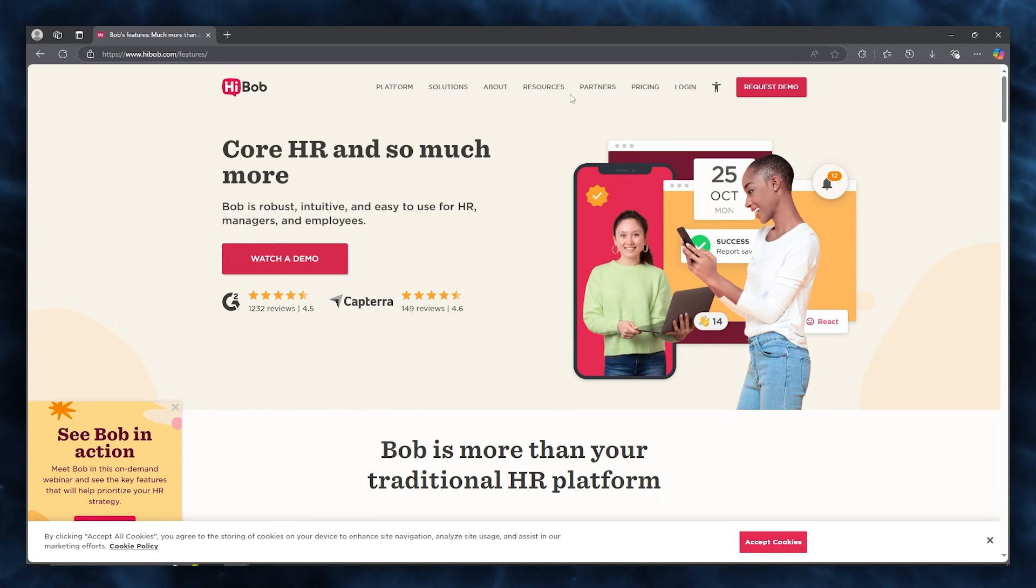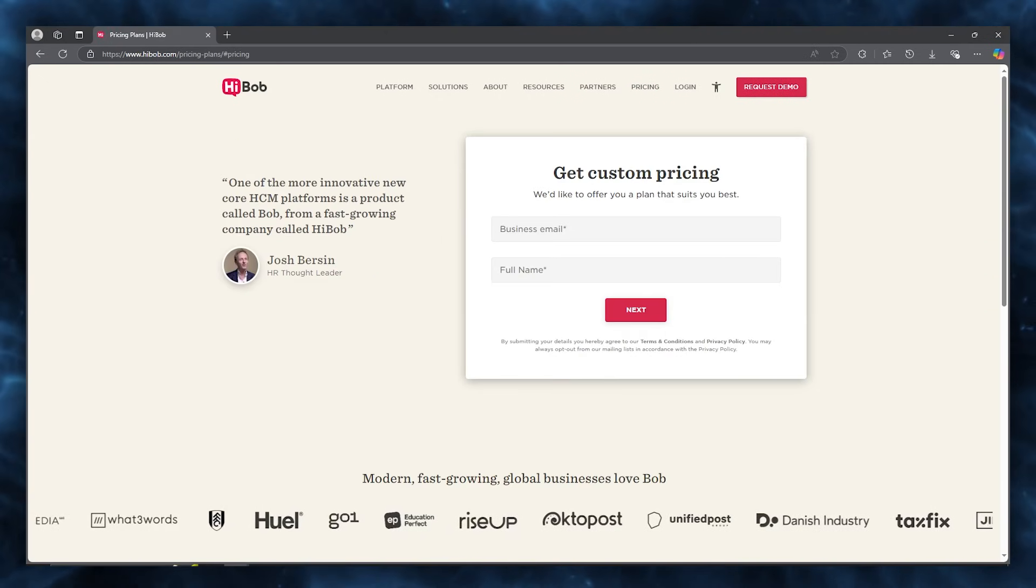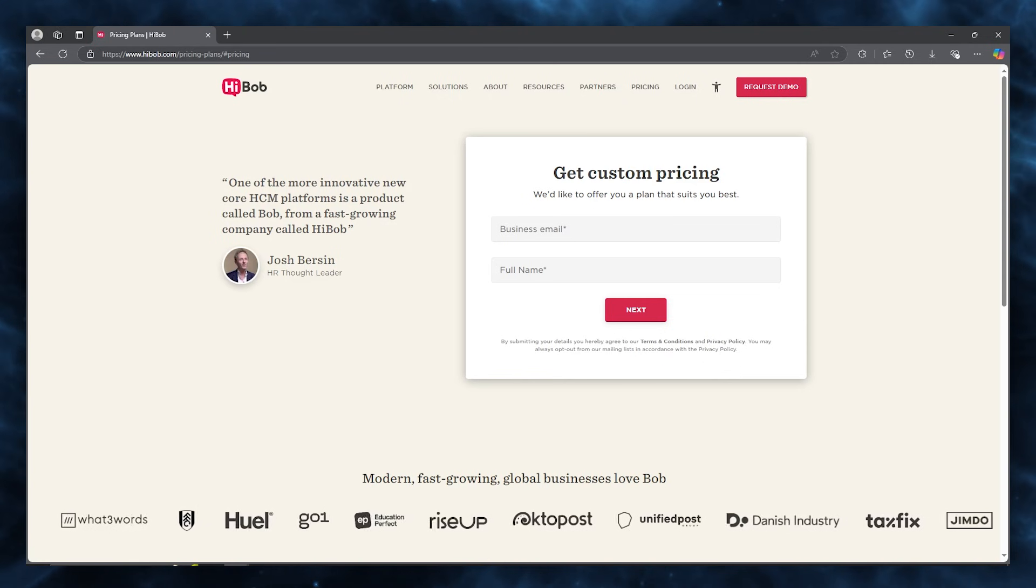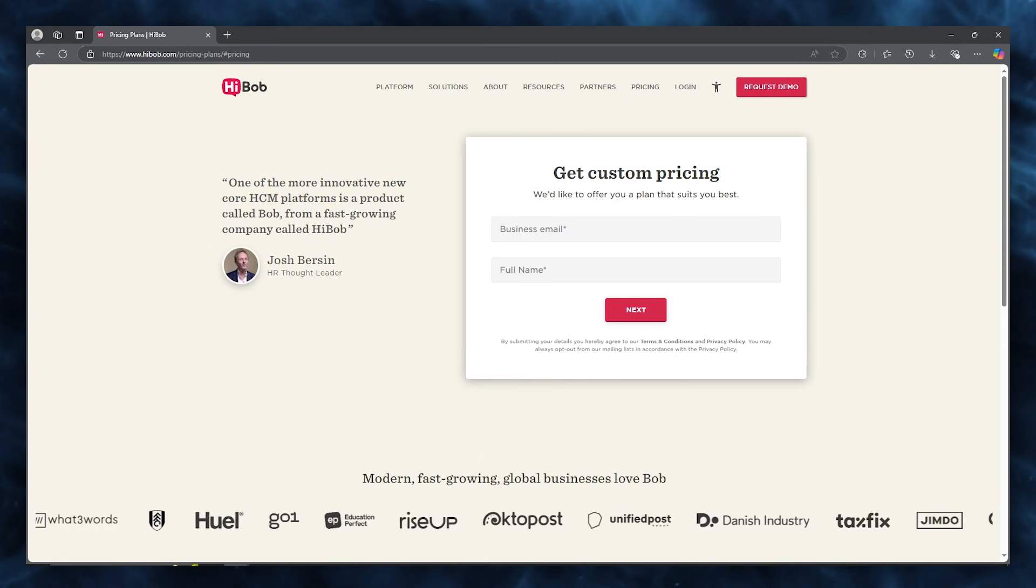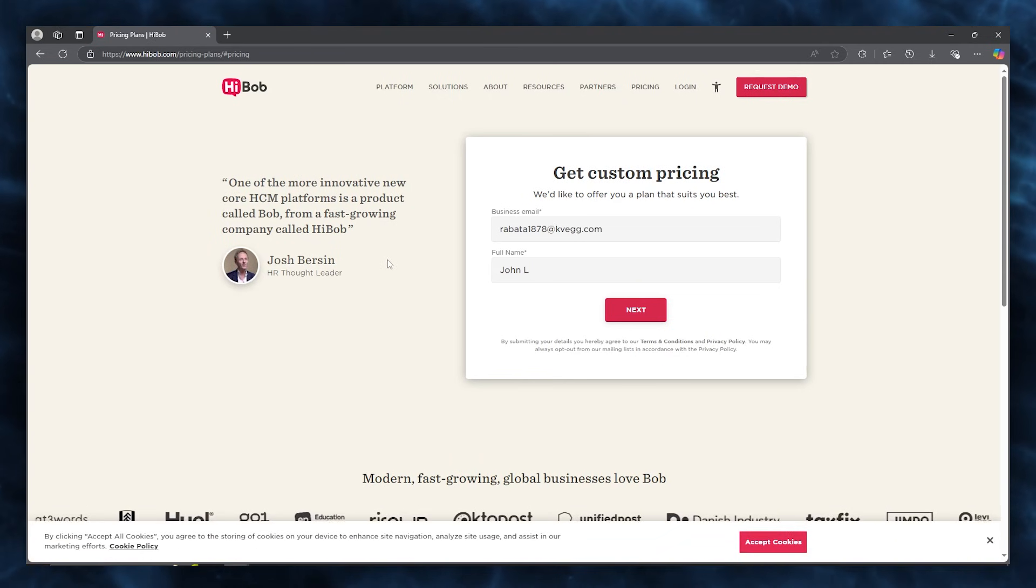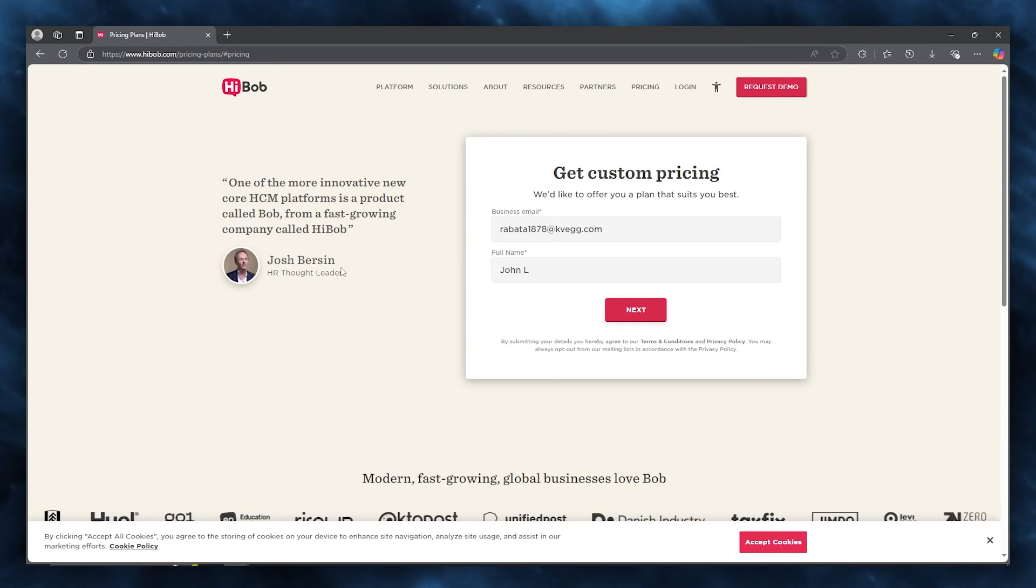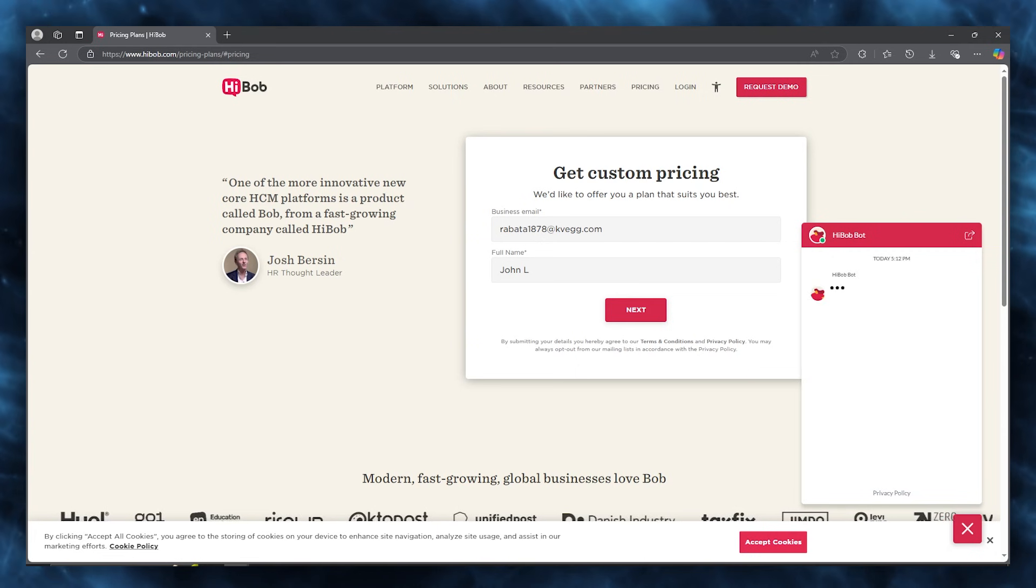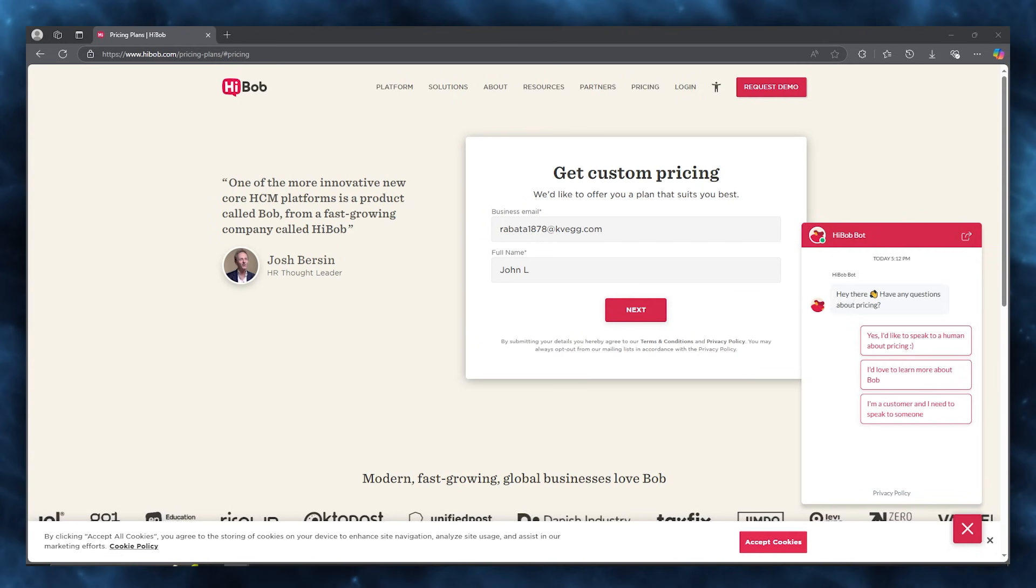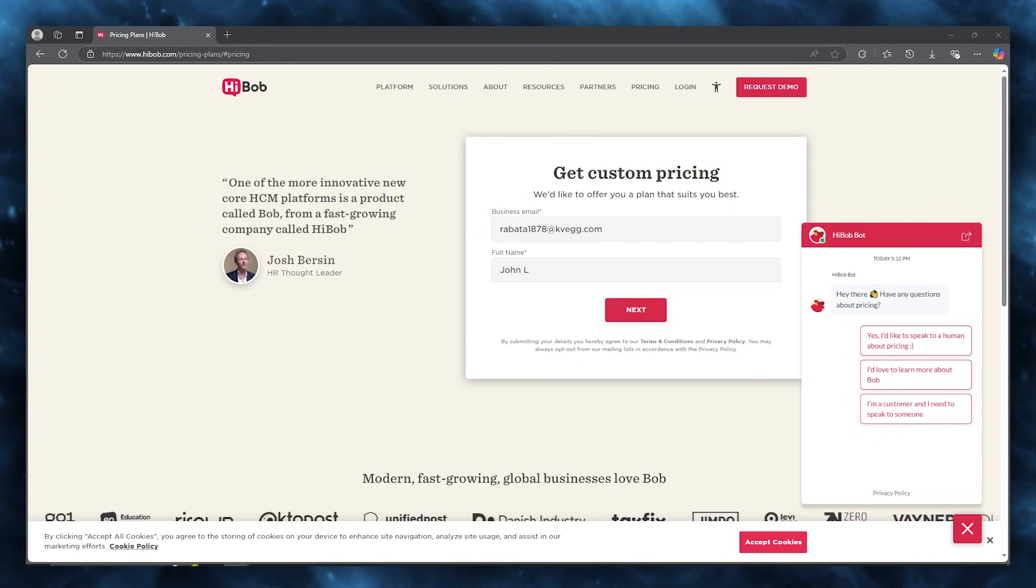When it comes to the pricing of HiBob, the pricing is pretty decent. There's no setup fee, which is pretty cool. They don't give you a free trial or a freemium version, which is a downside, but the premium consulting and integration services are pretty cool. They're decently priced. And for the competitors that it has, the pricing would be pretty cool.